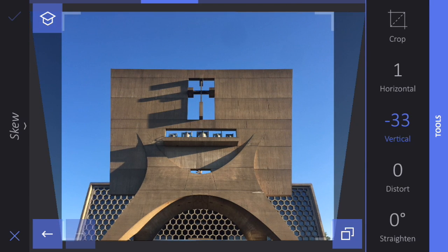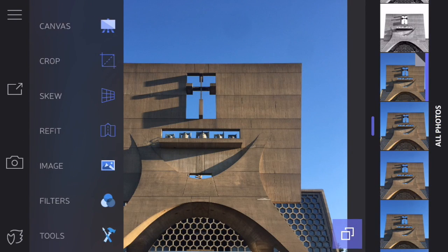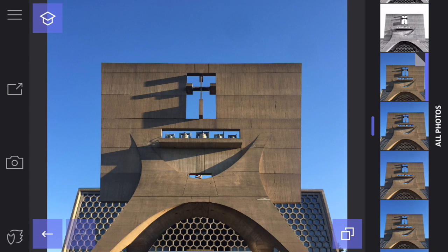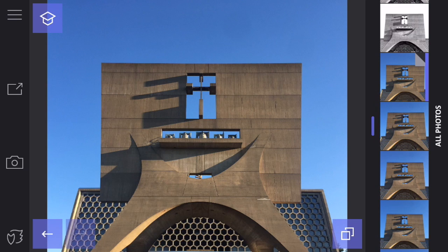I'm going to click OK there. And now you can see, if I look at the before and after, how my building looks much more like it looks in real life, where the bell banner on this concrete structure is completely square or close to square.